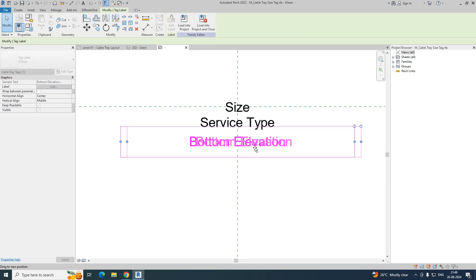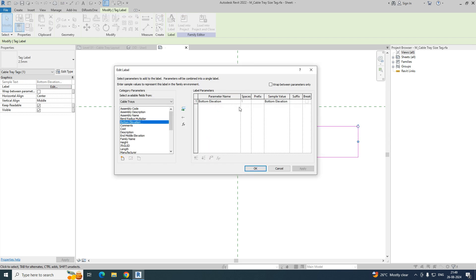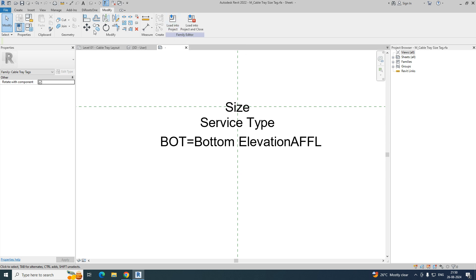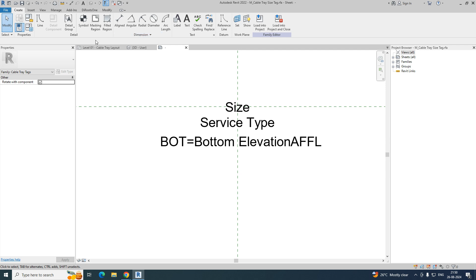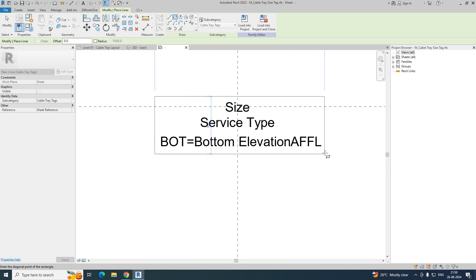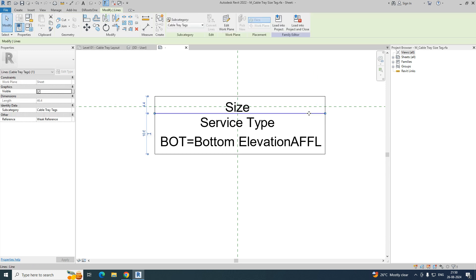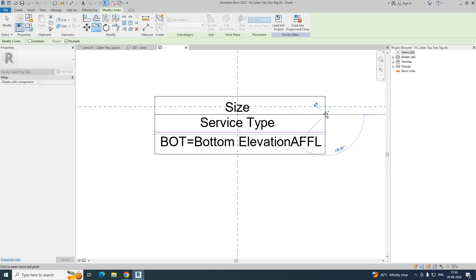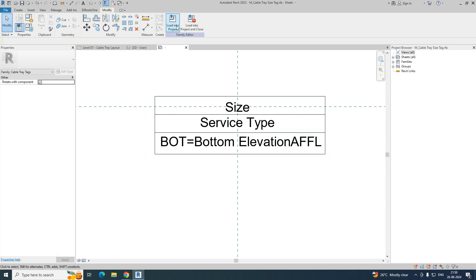Move it to the center and then edit again. You can give a prefix like 'BOT' — bottom of tray — equal to, then you can give 'AFFL' — above finish floor level. Click OK. Then you can arrange the squares and lines. Go here, take a rectangle and create some lines, adjusting them in the center. Copy and place. That part is completed — just load it into the project and automatically it will be all right.